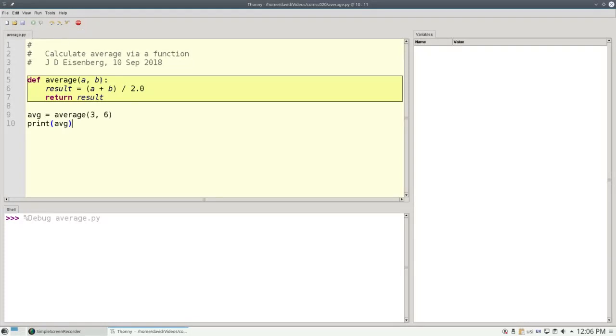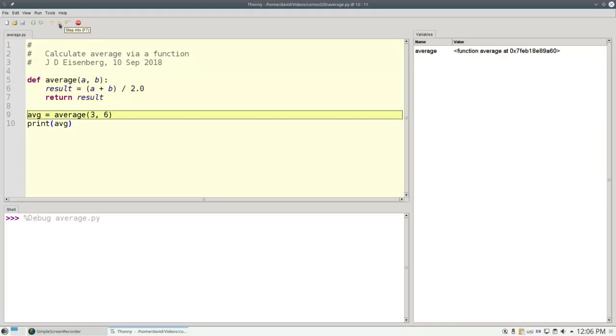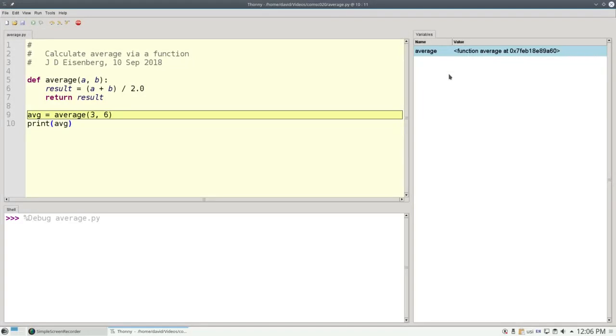Highlighted in yellow is what Python is currently looking at. It's starting with line 5, the definition of the function. It says, oh, I've got a function here. And when I step into it, it says, great, here's a function called average. And that weird number following the word at happens to be the memory address where the function resides. And we may safely ignore that.